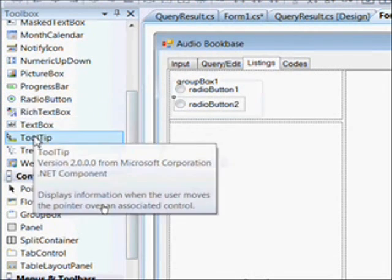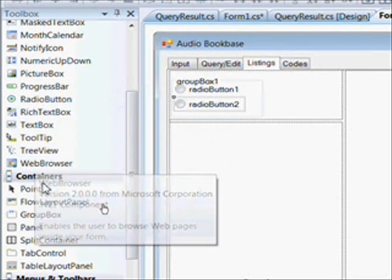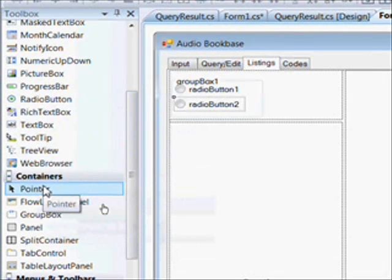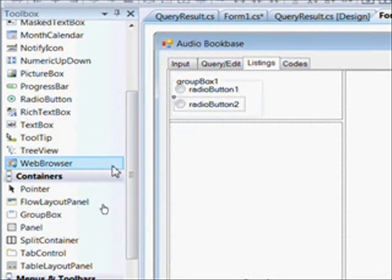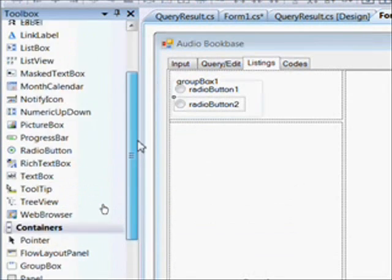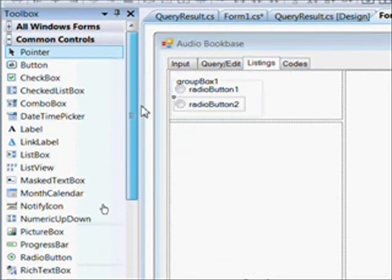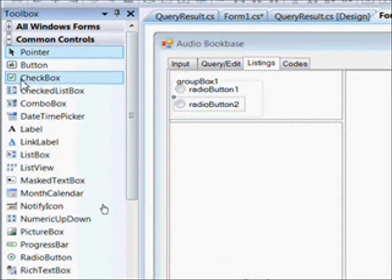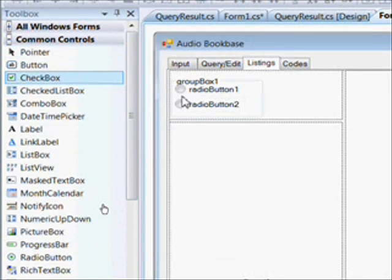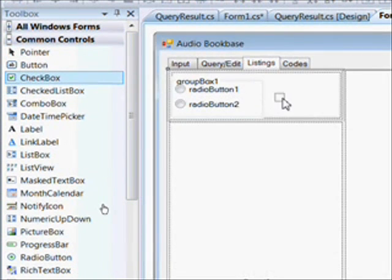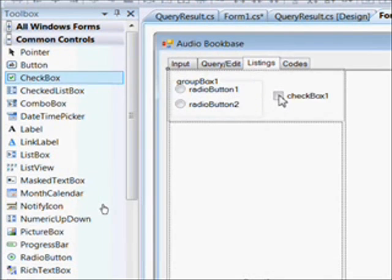And now we need a check box. Drag that over and put it to the right of the radio buttons.